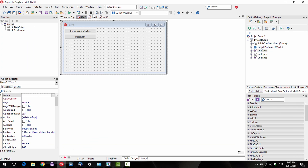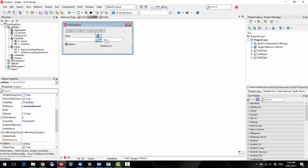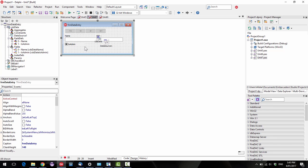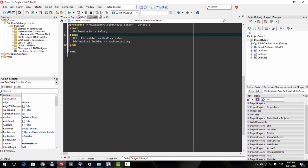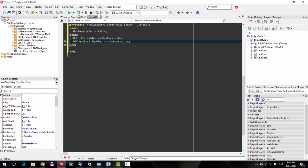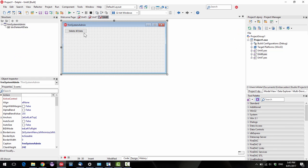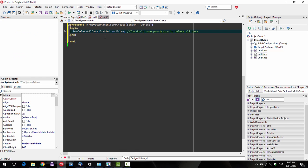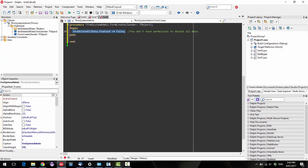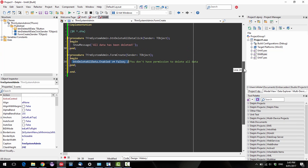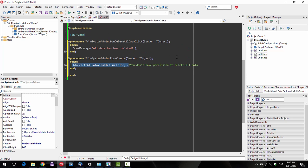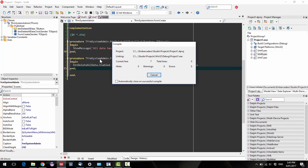So the security is pretty basic. We're just setting the enable properties of the controls to false, and that will prevent me from making changes. Likewise in the on create I am setting the delete all data button to false, which in all reasonable terms should prevent me from deleting all data in the system, but as we will demonstrate shortly, it's not going to.